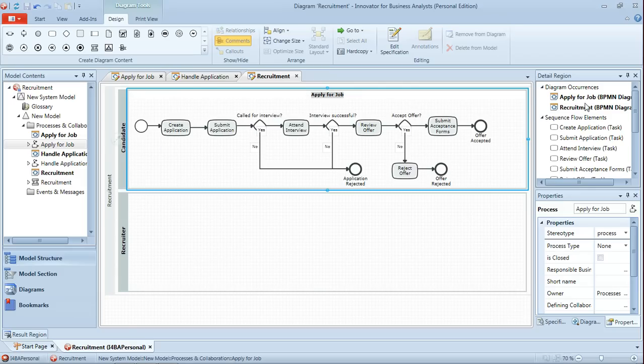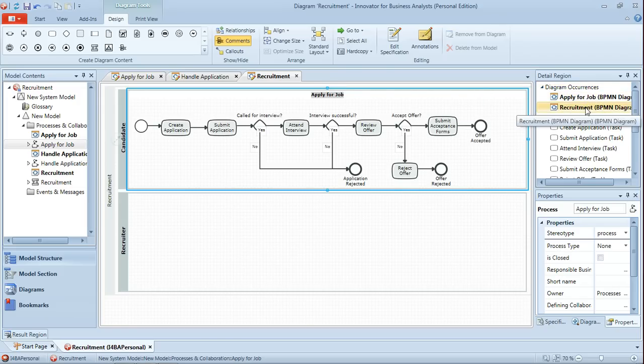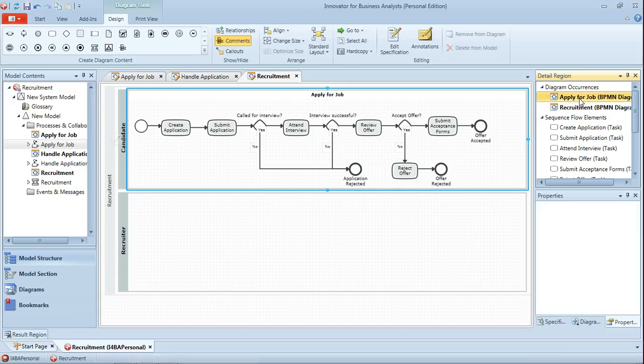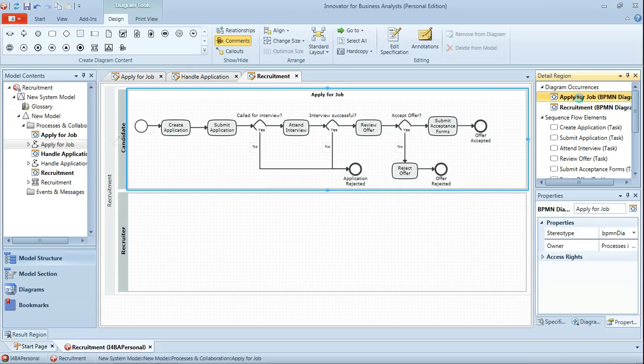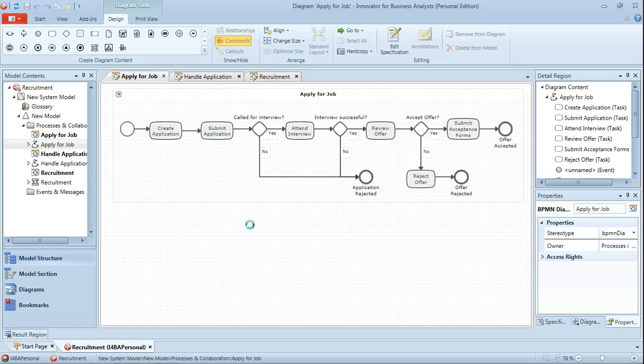Now you'll notice that in the top right hand corner here in the detail region we can actually see that process, we can see the diagrams that it appears on both apply for job and recruitment. So for instance we could double click on apply for job. We've already got the diagram open in another tab but it will then take us to it and as it's refreshed you'll notice that now has the shortcut symbol in the top left hand corner.